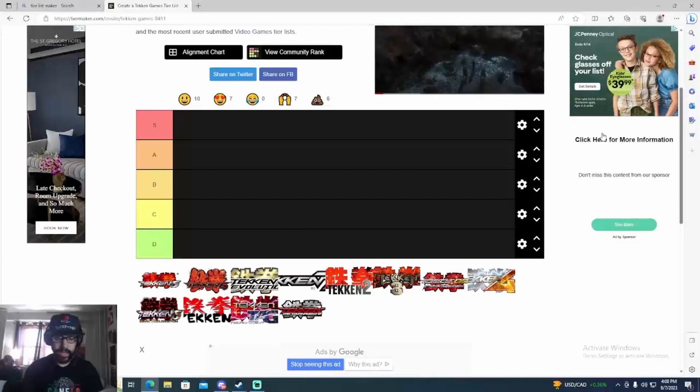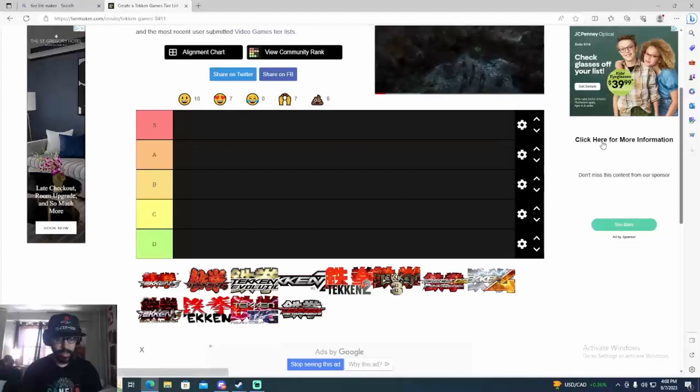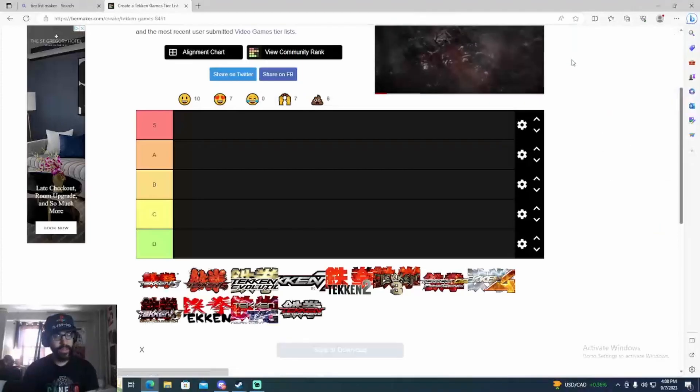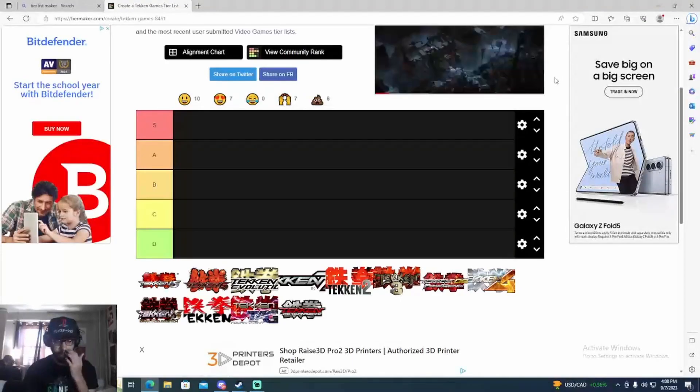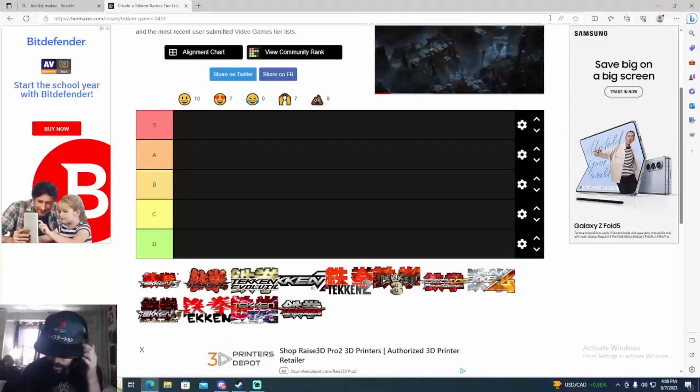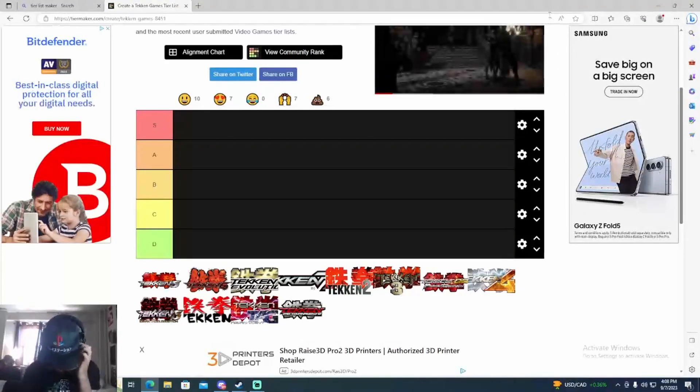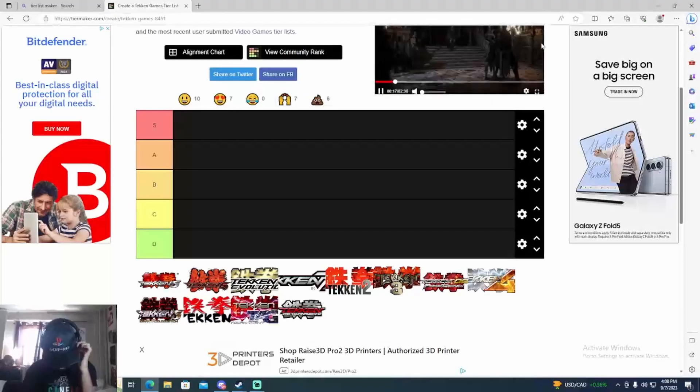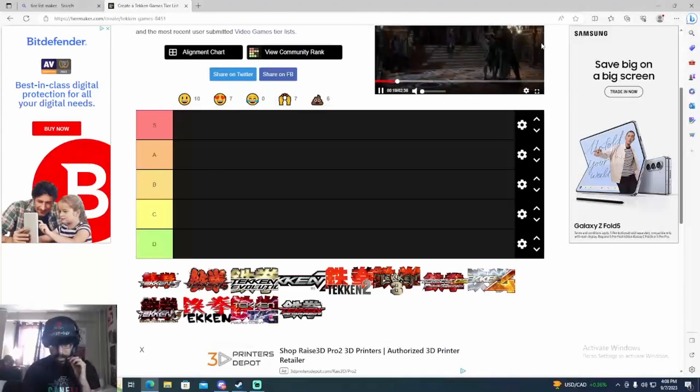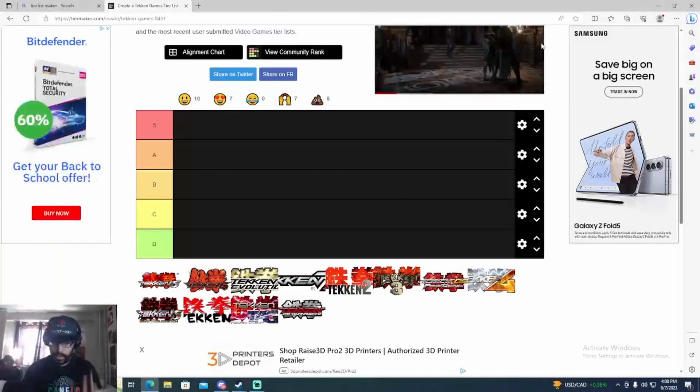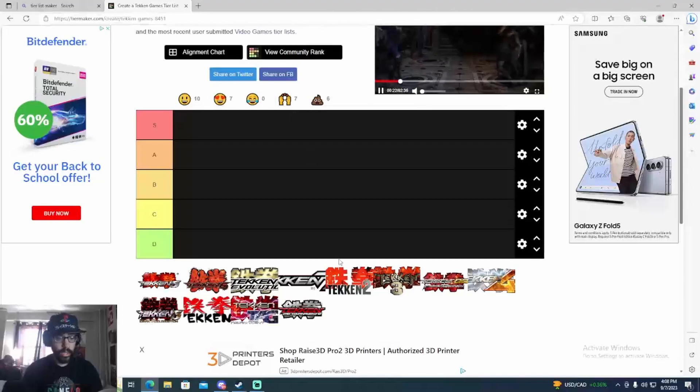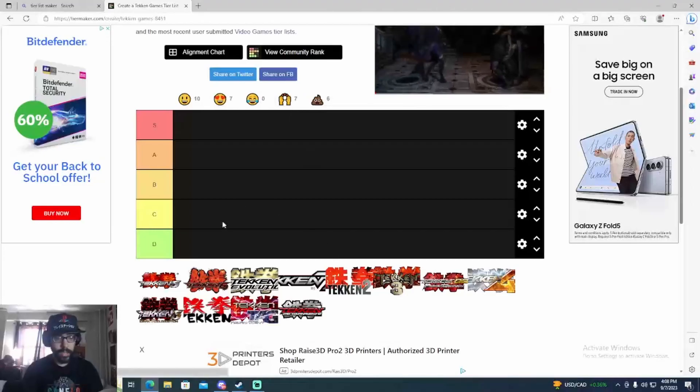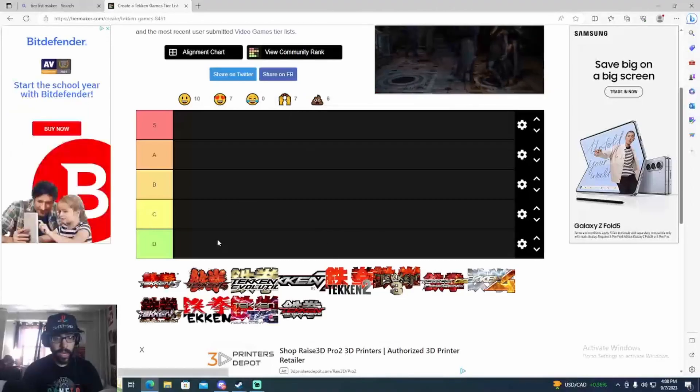I've been playing Tekken tournaments since Tekken 5, I played Tekken 4 at high level, and I played a lot of the older Tekken games when I was a kid. So I'm gonna be ranking all of them. Let's get to it right now. Let's start at the bottom.